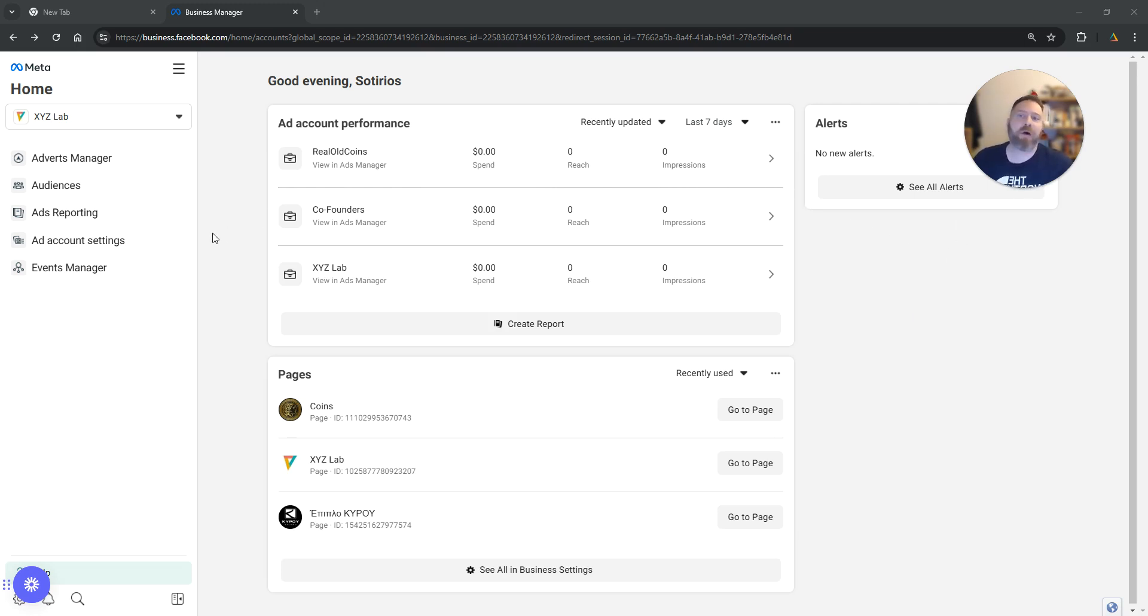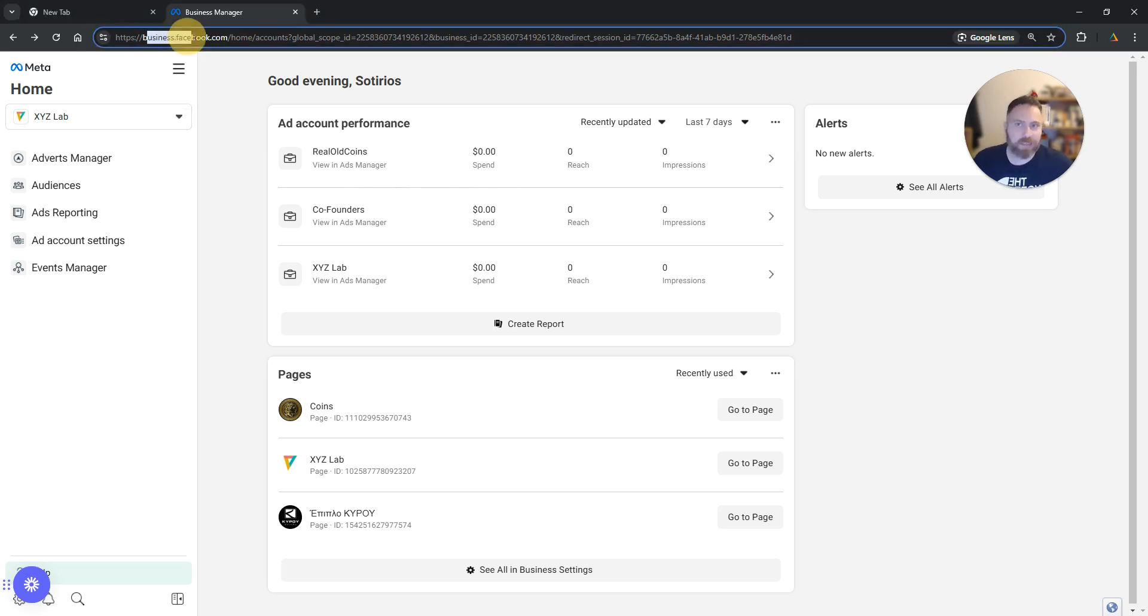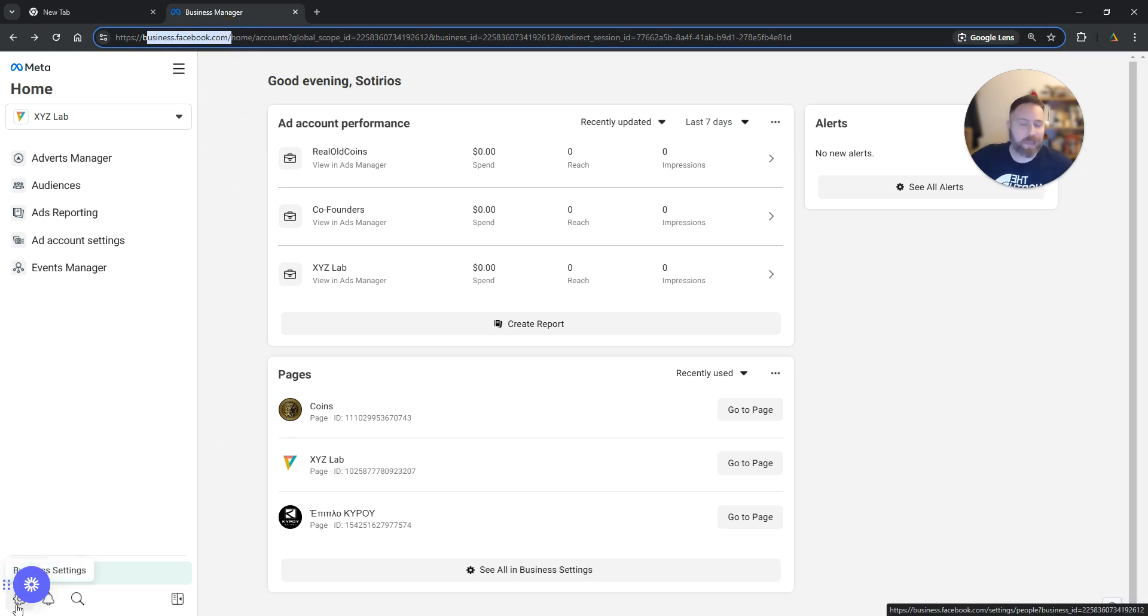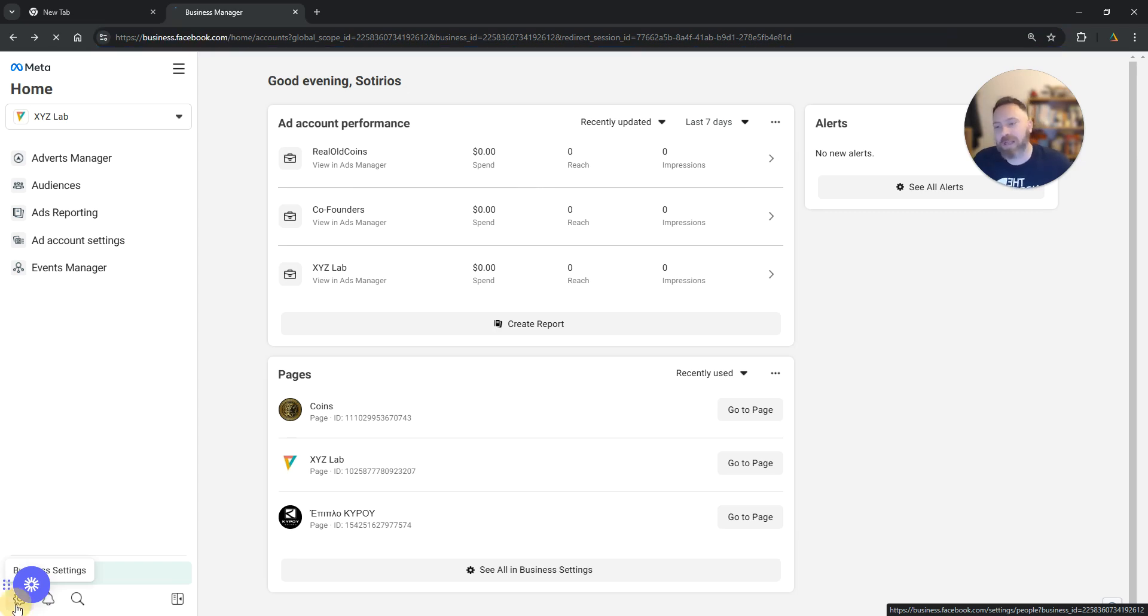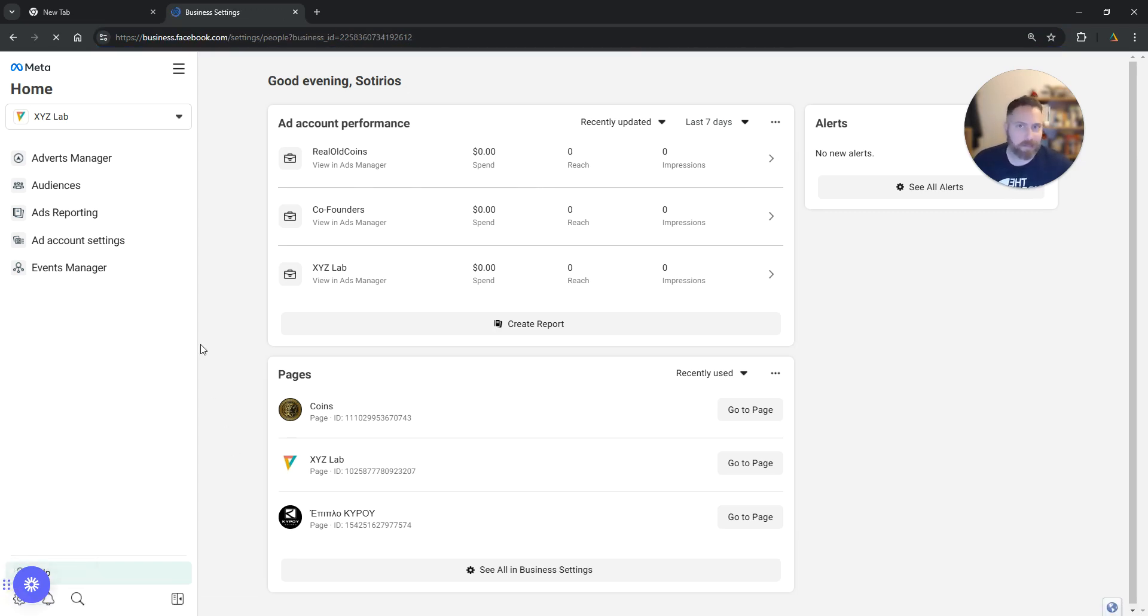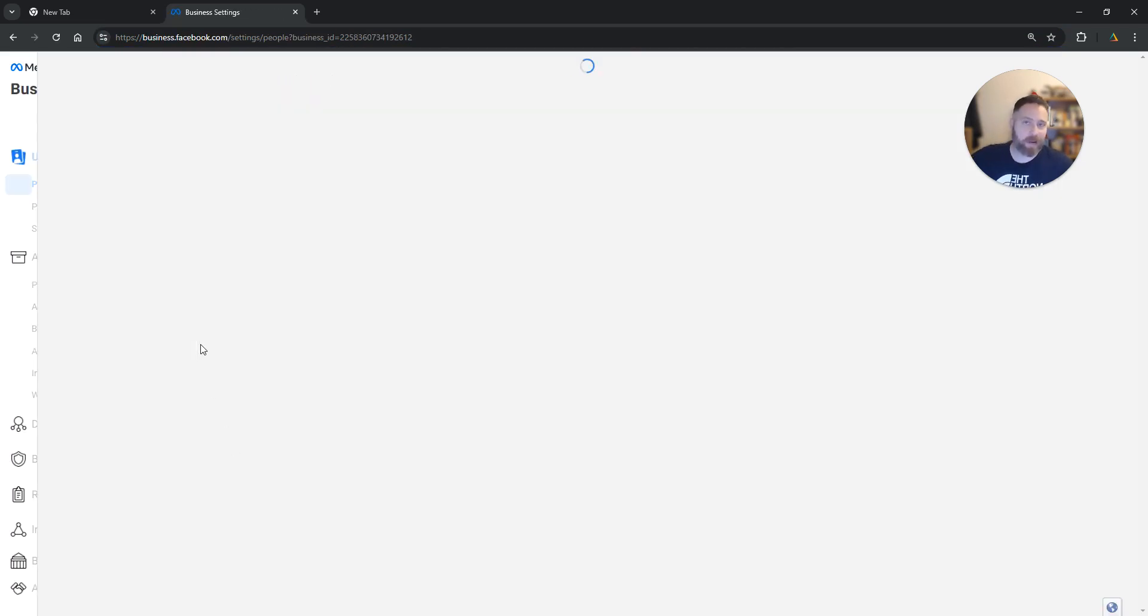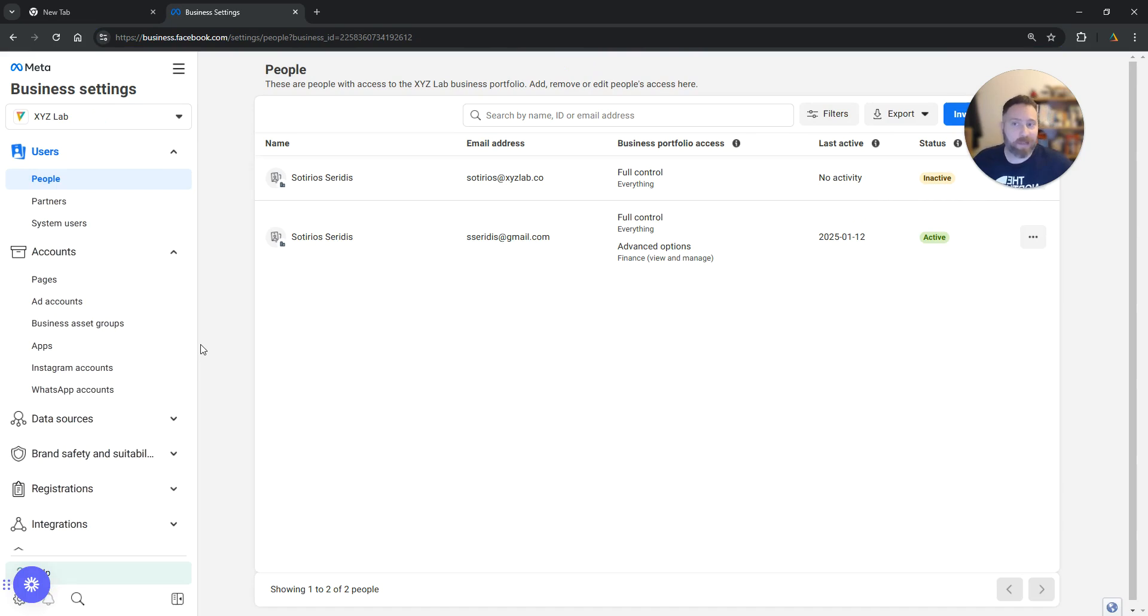Step number one, you need to access your Facebook Business Manager. So this means business.facebook.com. The link is in the description below. Then from the bottom left hand side you need to go to the Business Settings. Again, I'm going to have the link below.